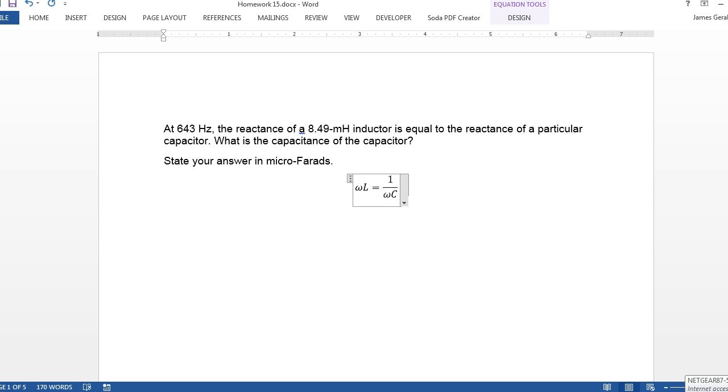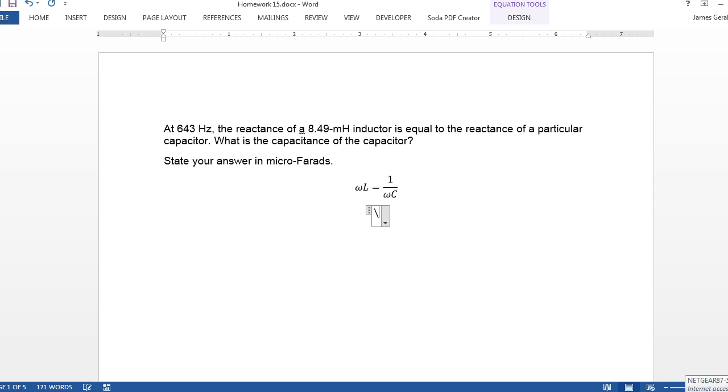And so we ask when will these two be equal, or what is the capacitance at which these are equal? And we know omega, because we know omega is 2 times pi times this frequency we're given.